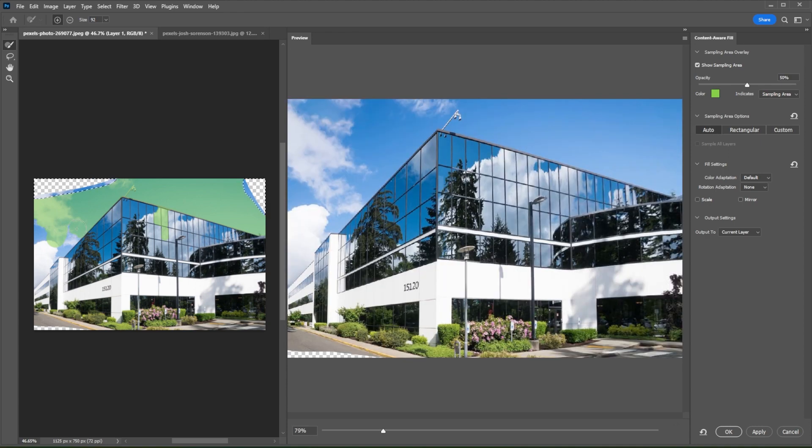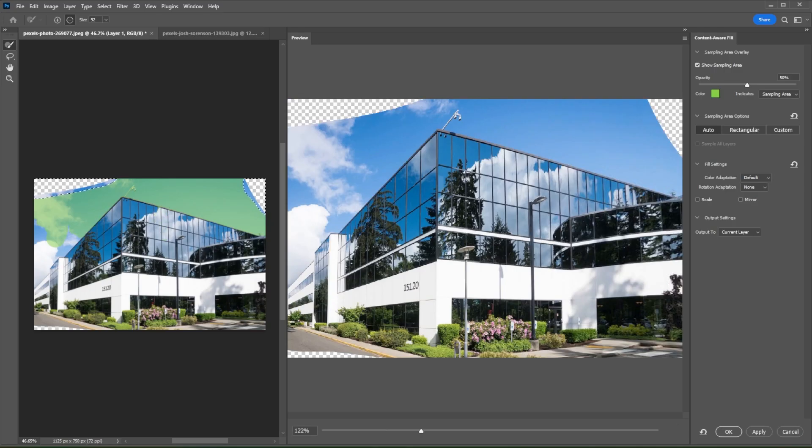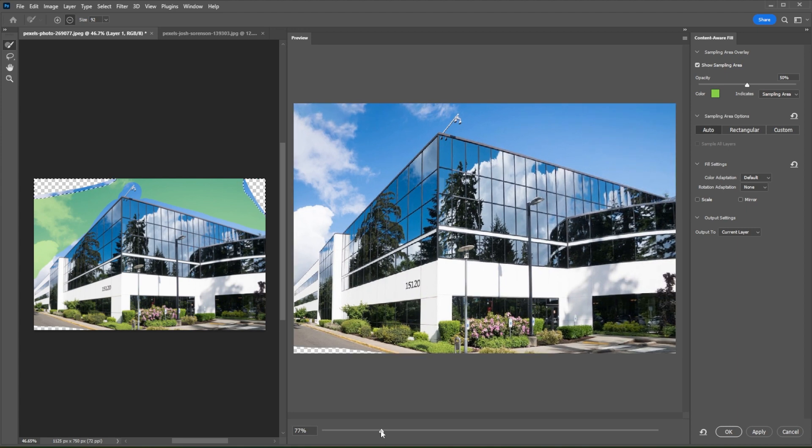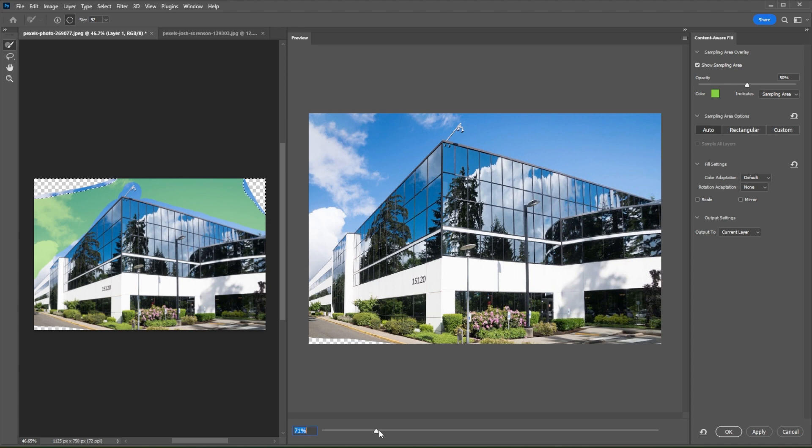To deselect sample areas, you can switch to the minus icon beside the plus icon. You can see the output on the Preview panel and on the Content-Aware Fill panel, you have the option to adjust the Opacity, Fill Settings, and Output Settings.